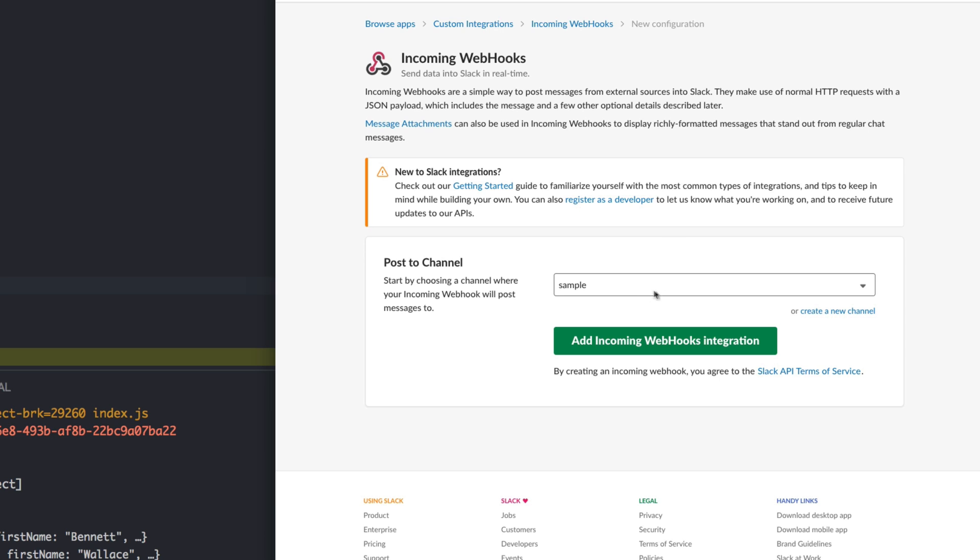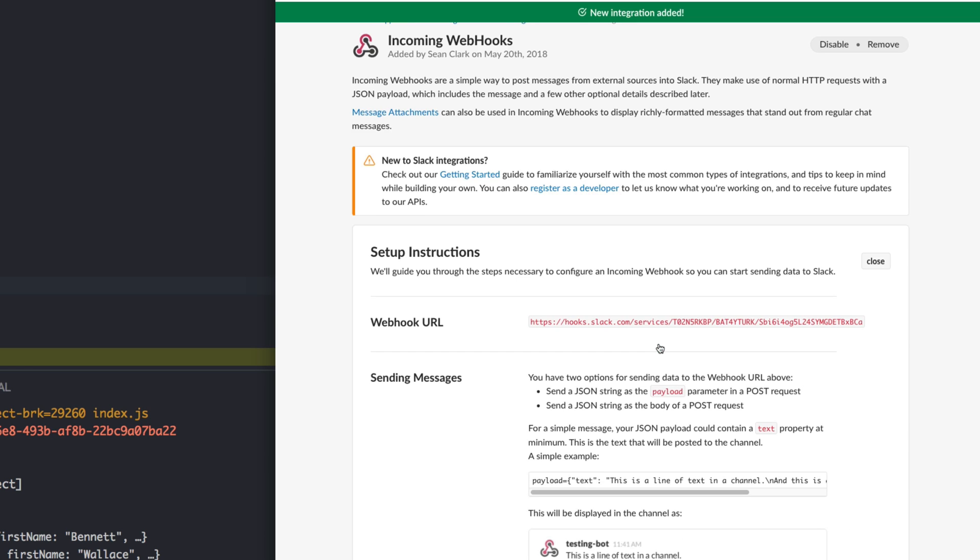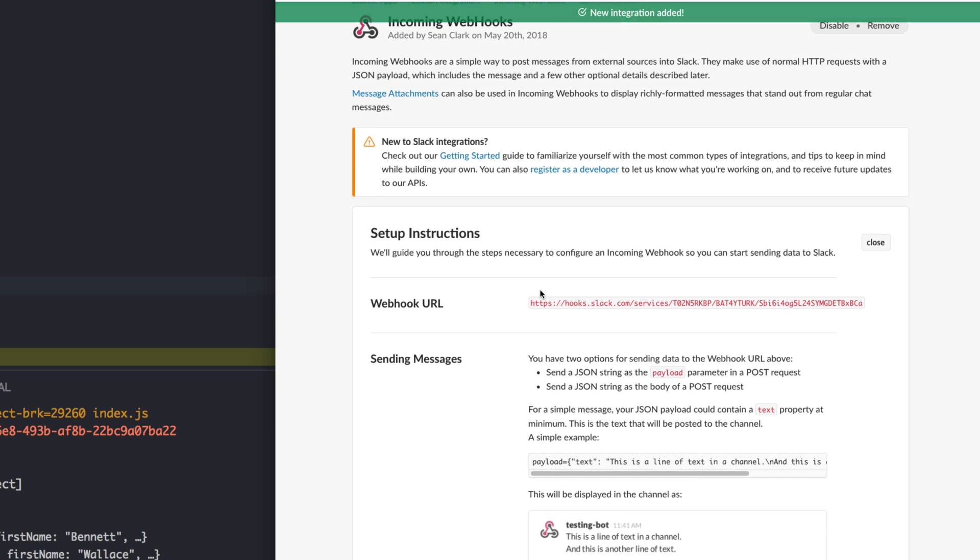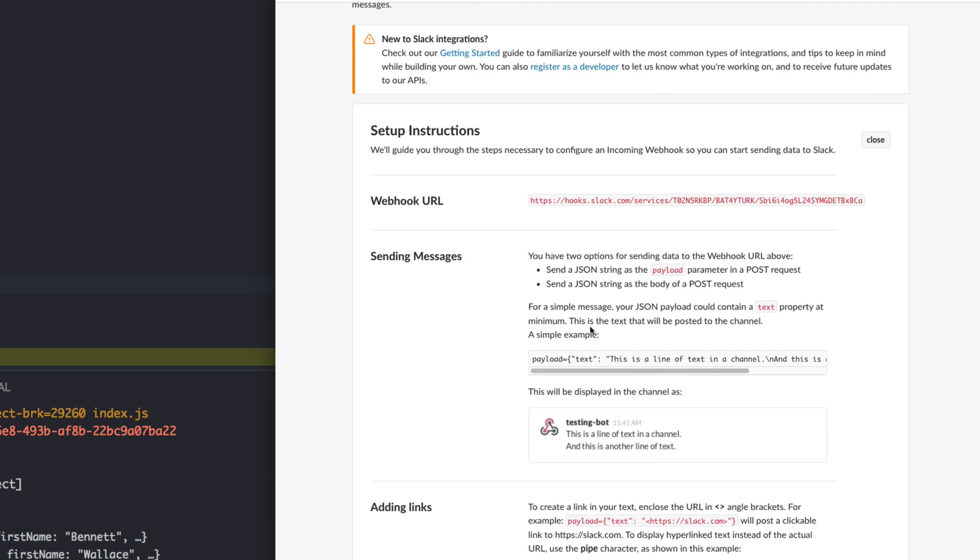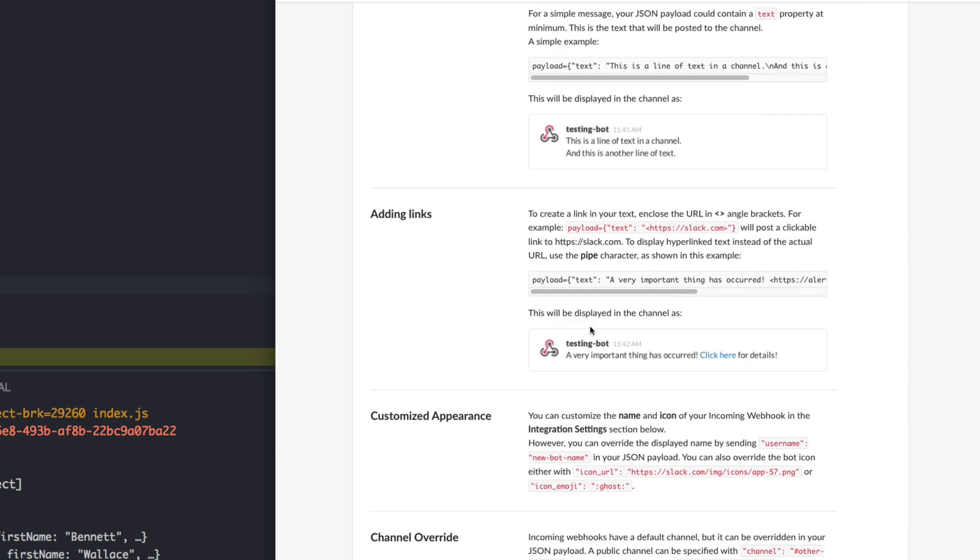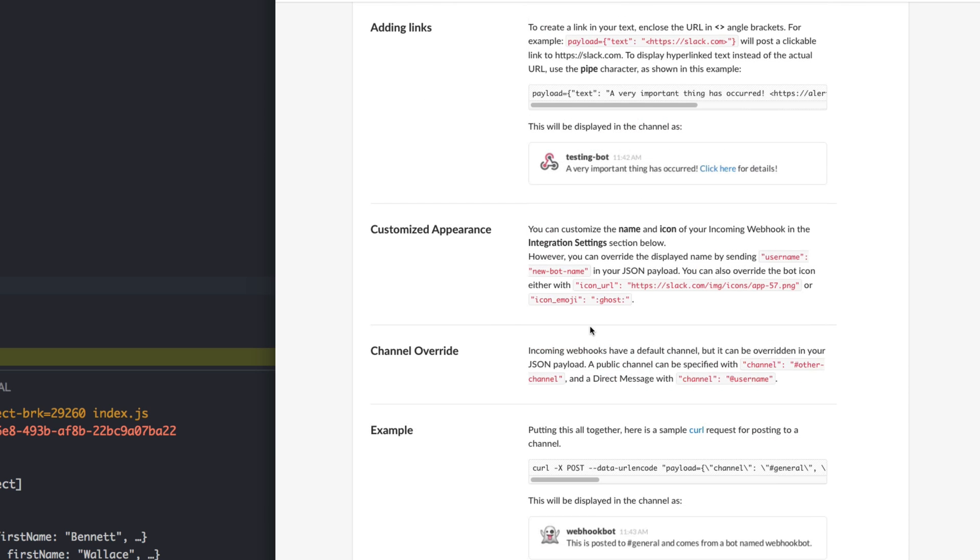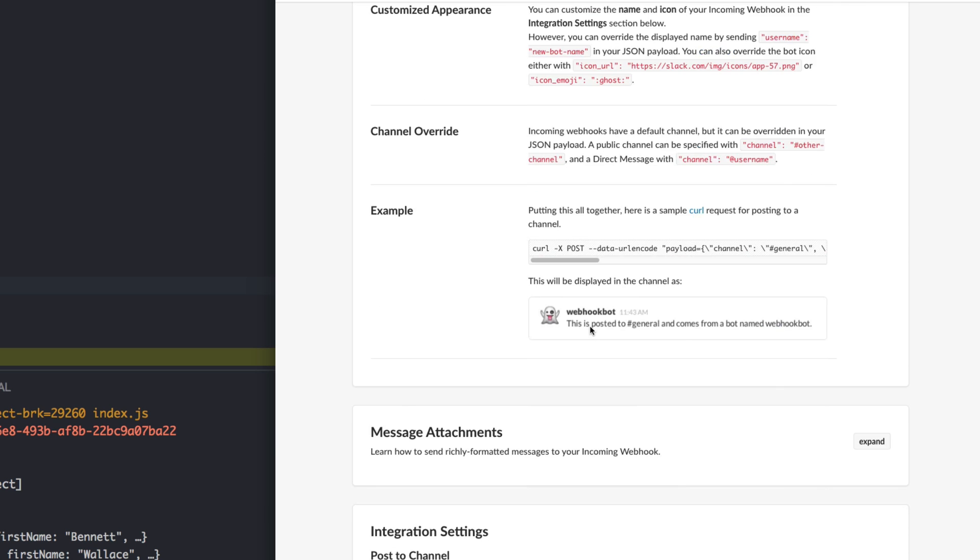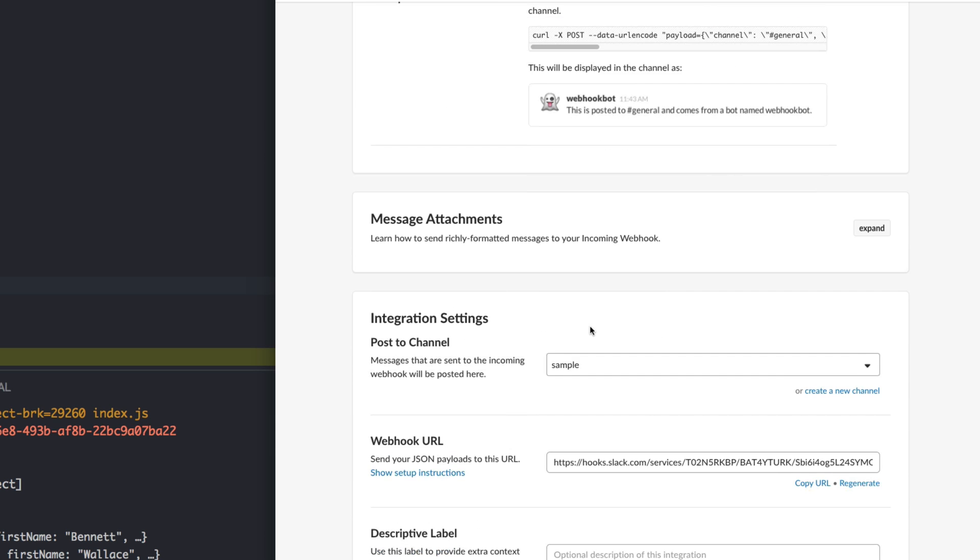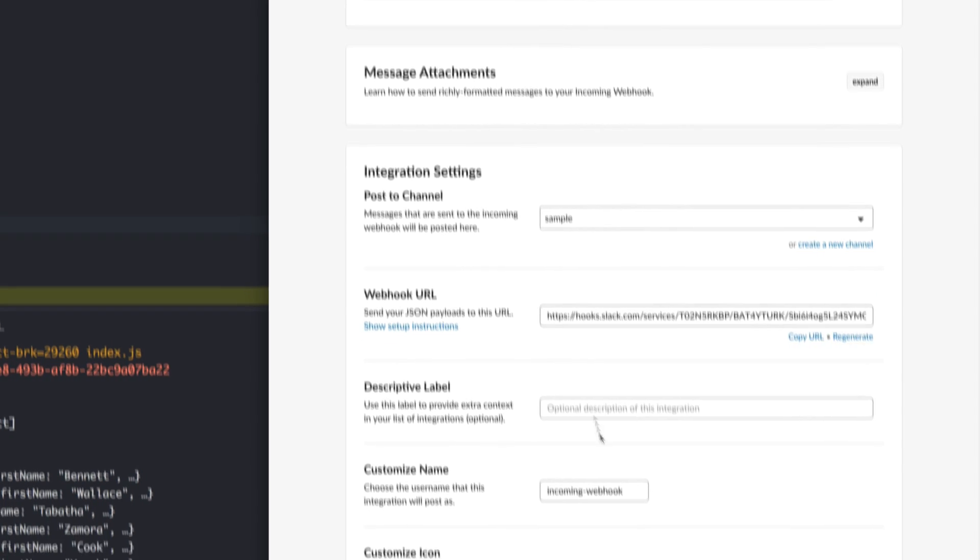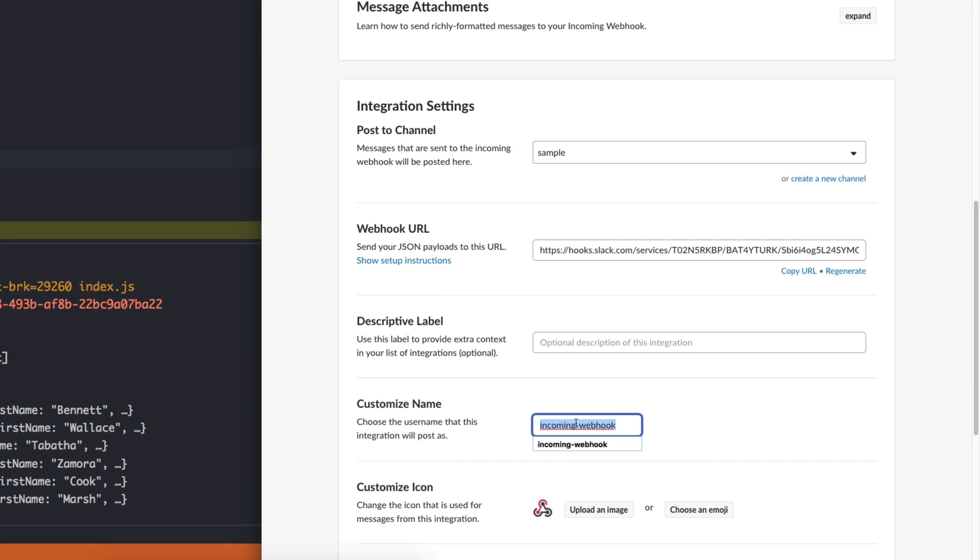And that throws you over to here where you can now add an incoming webhook. So you can choose the channel or person that you want for the webhook to be for. And you're just going to say add incoming webhooks integration. Once you're here this tells you the hook that you need to post to.